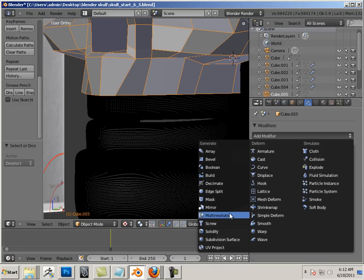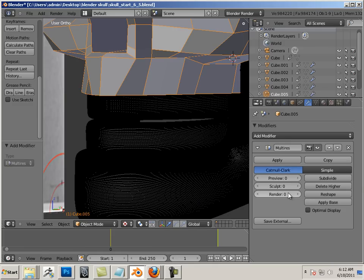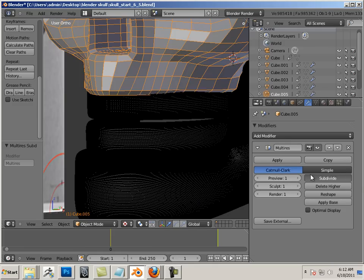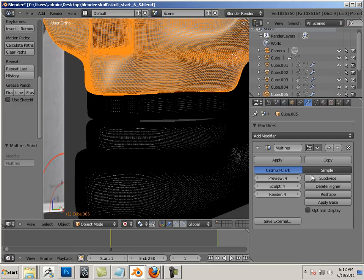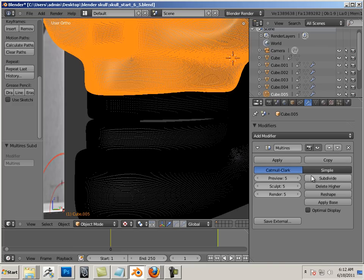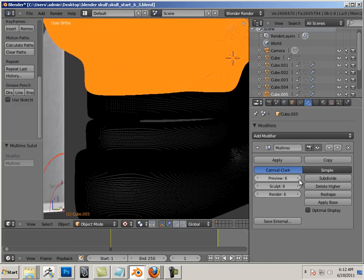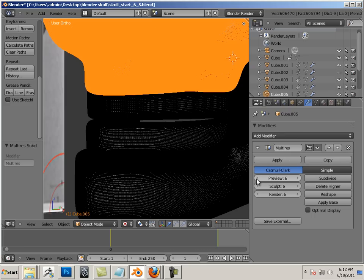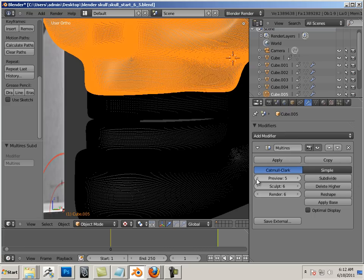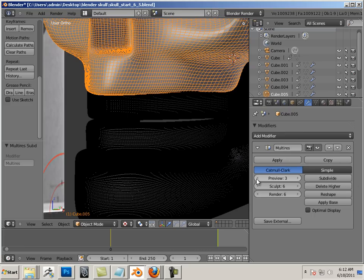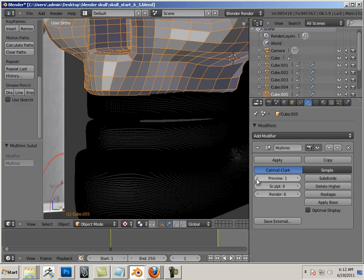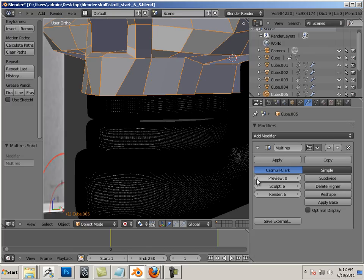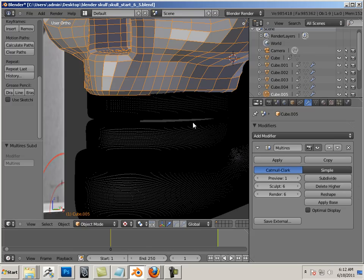Now all depends how fast your machine is. I wouldn't go past six if I were you. Okay, then I reverse the process, just going to preview and lower that down, and I'll start with a preview of one.